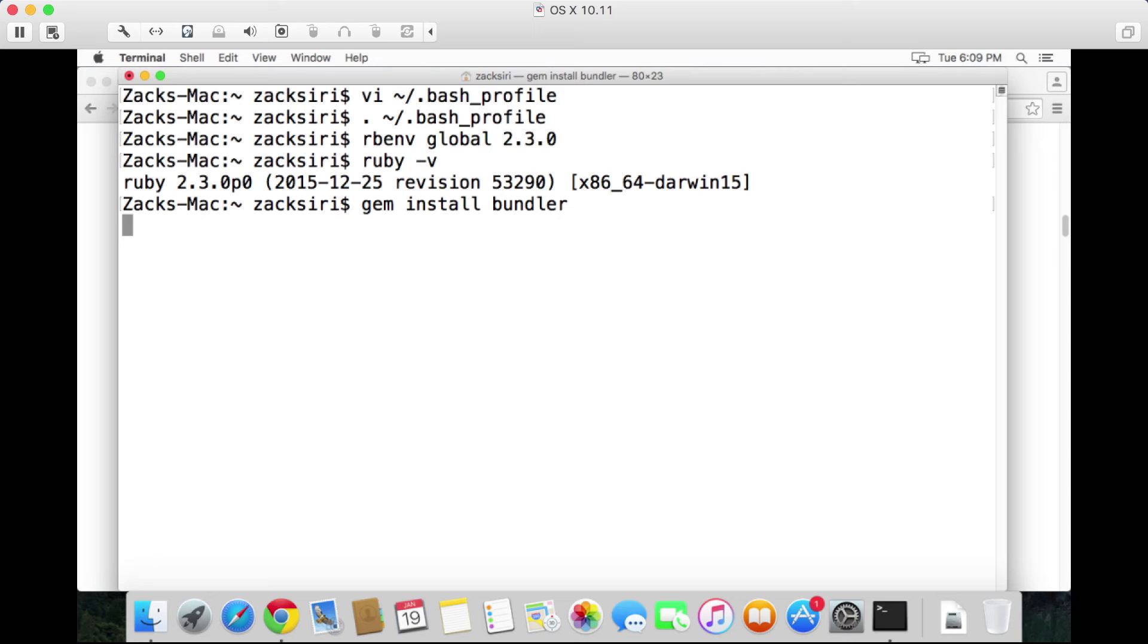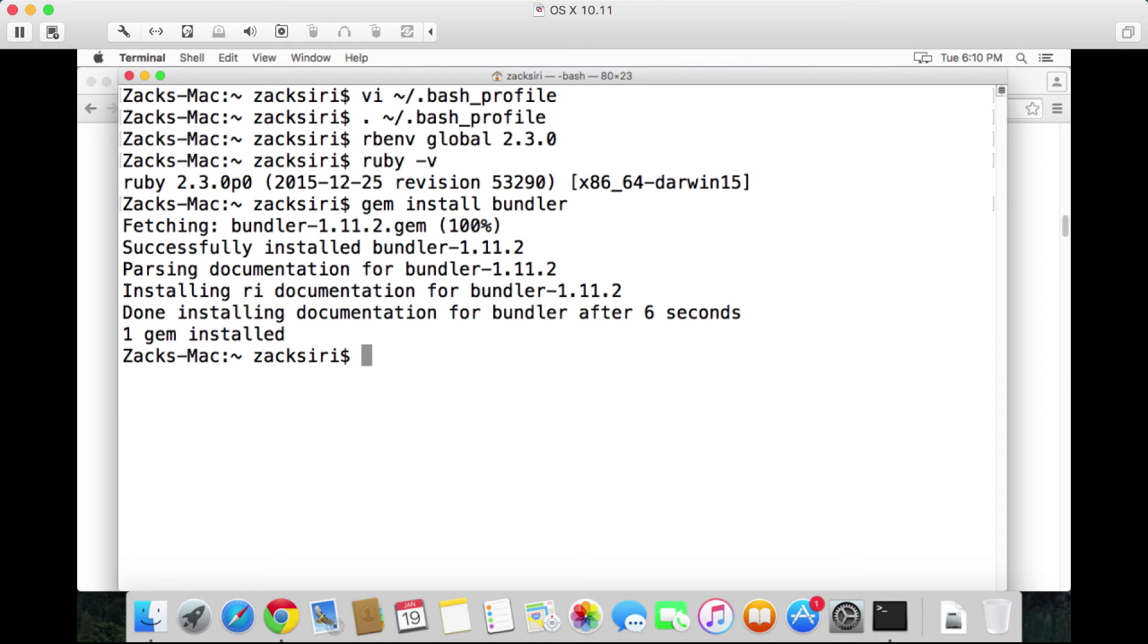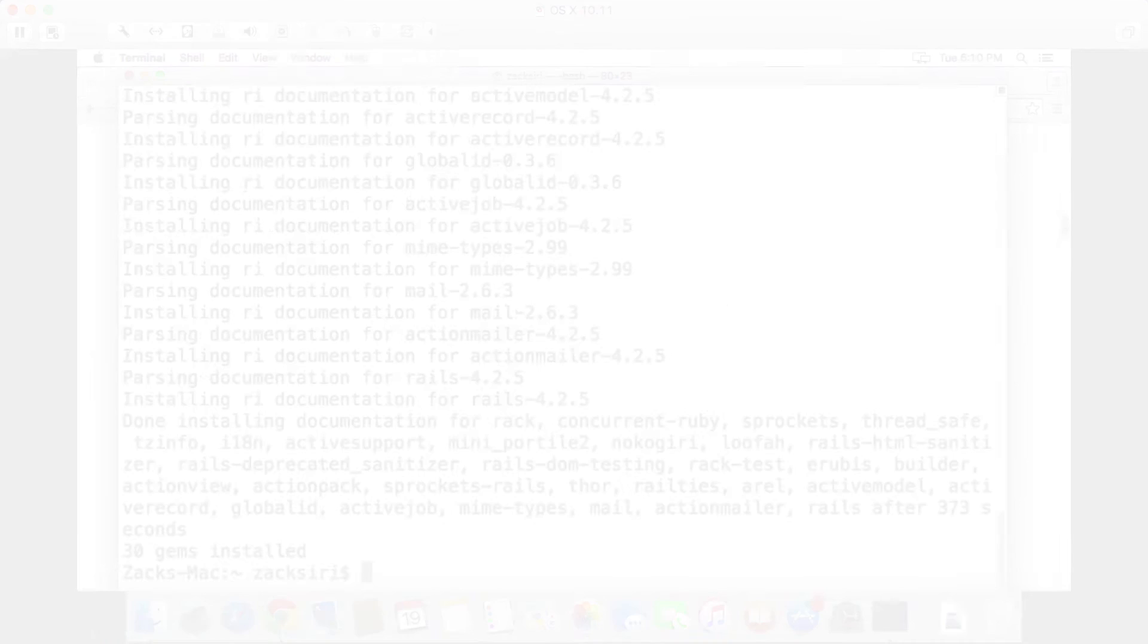You should not get any complaints about any permissions. However, if you use your system Ruby, you may get complaints about permissions that it's not allowing you to install certain gems. So the bundler gem has now been installed successfully. The next thing we need to do is install Rails, so gem install rails.